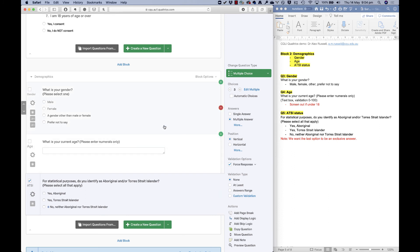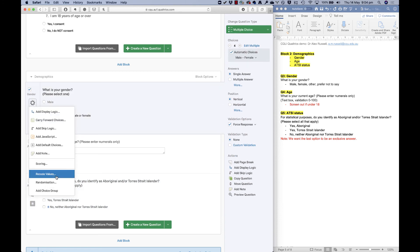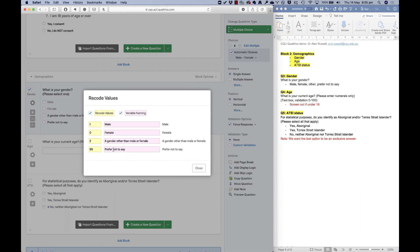To recap this video: for gender, I gave people a 'prefer not to say' option while still using forced response, so we know they saw and responded to the question. I also recoded values — 'prefer not to say' is coded differently from the substantive answers, female is coded as 0, and male as 1. In a future video I'll show you how to download data and you'll see it carries both the numeric code and the label.